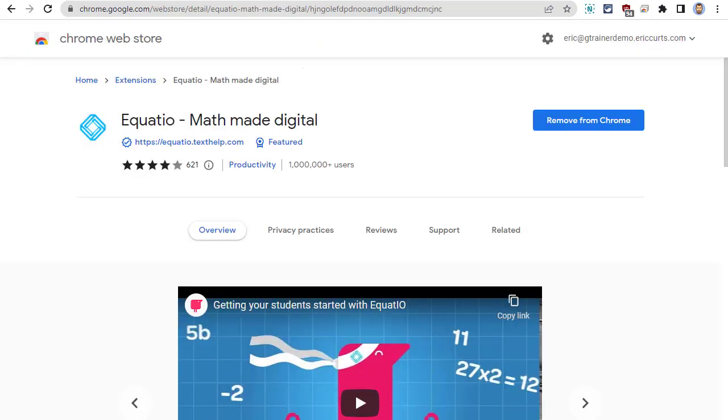Another all-in-one option would be to use the EquatIO extension. Although we normally use this extension to add math to a Google form, you can also use it to add rich text. This extension is free for educators. See the links in the description below this video to install the extension, to register as an educator, and to read more about how the tool works.